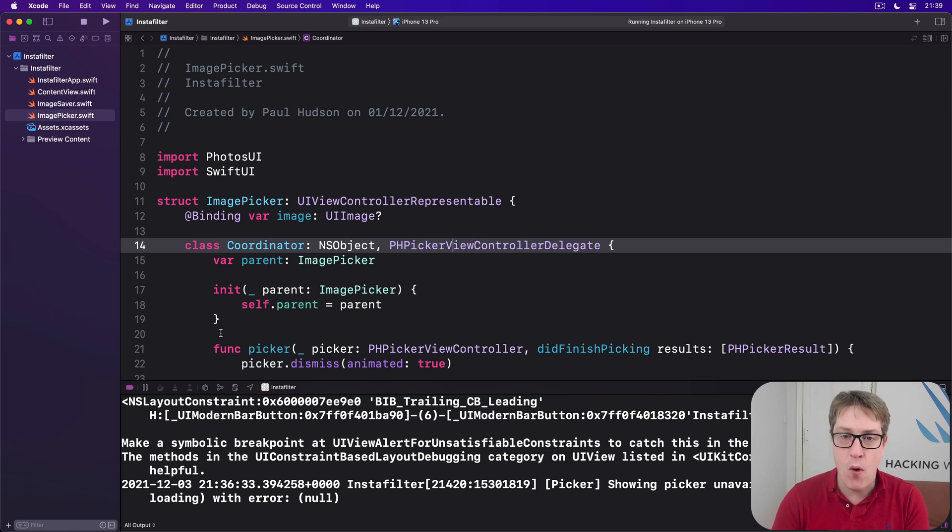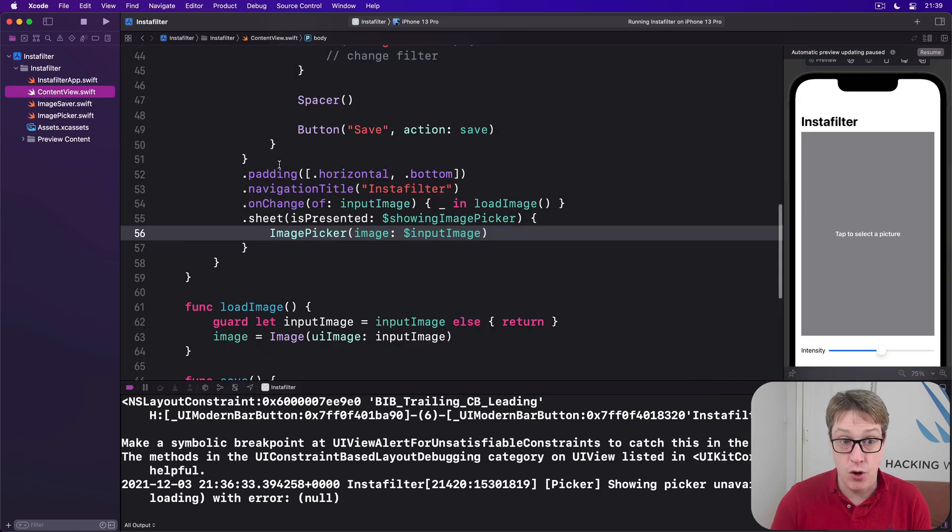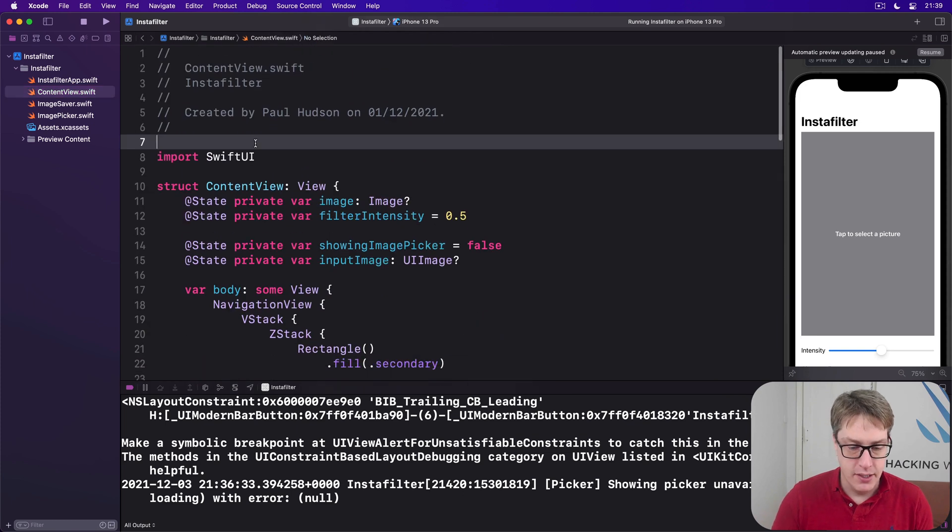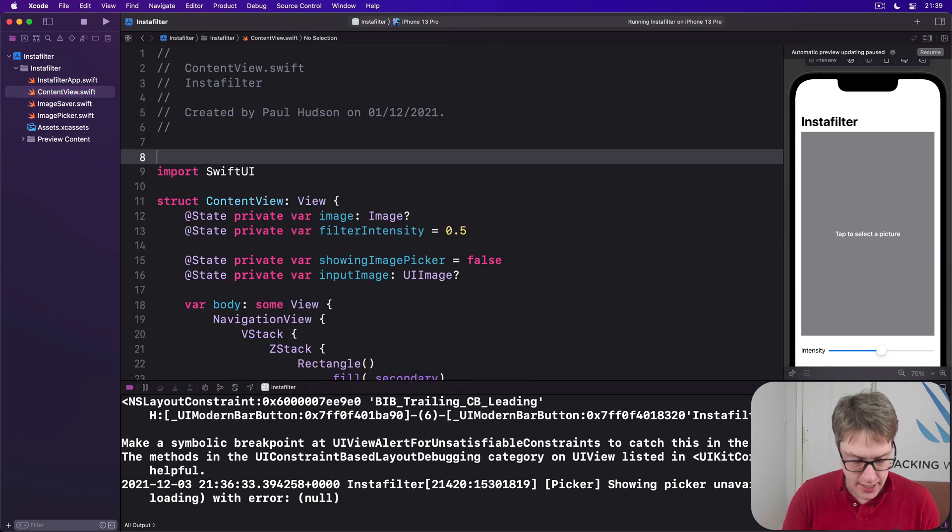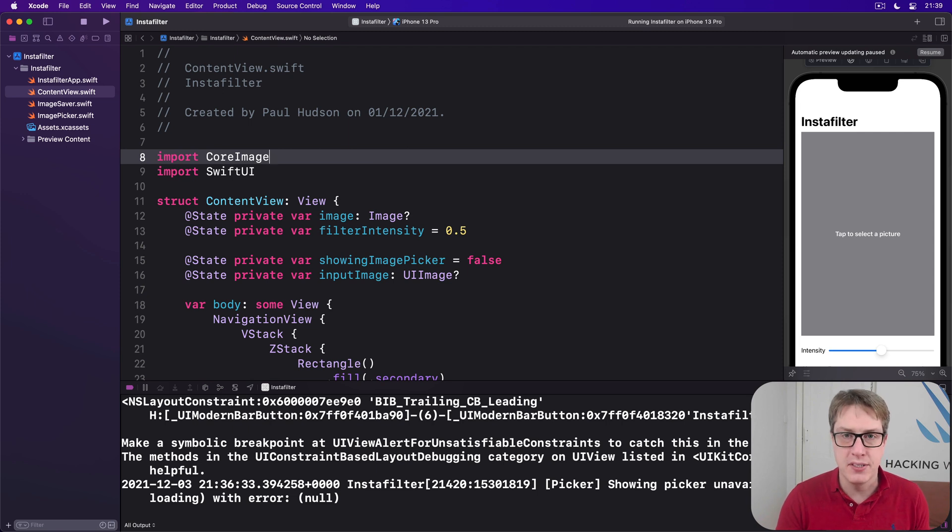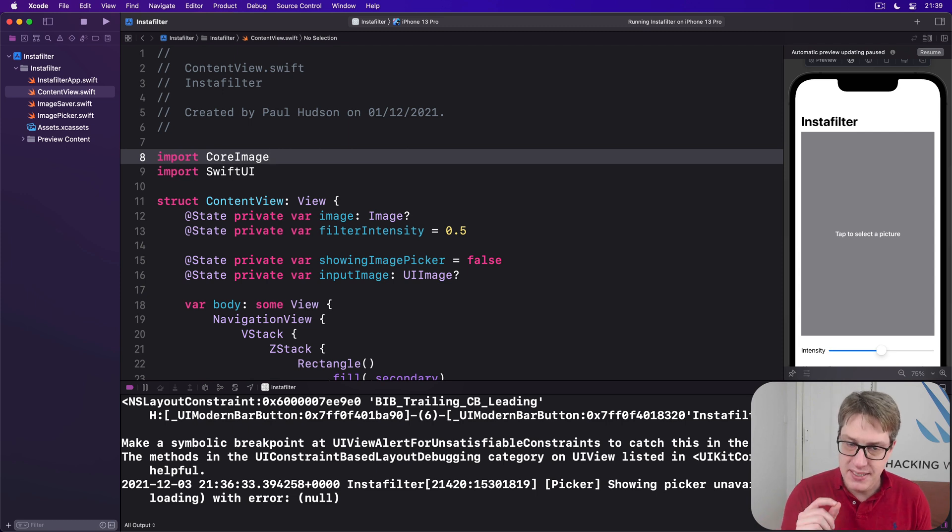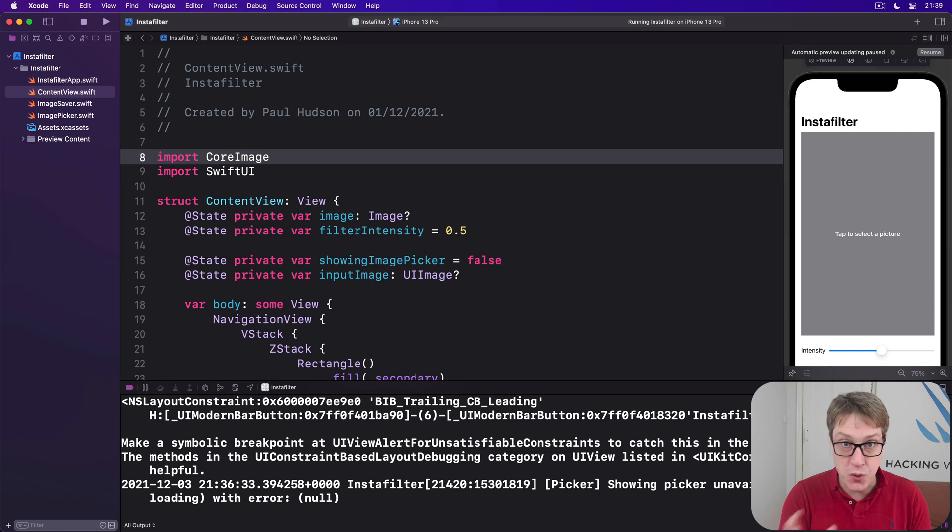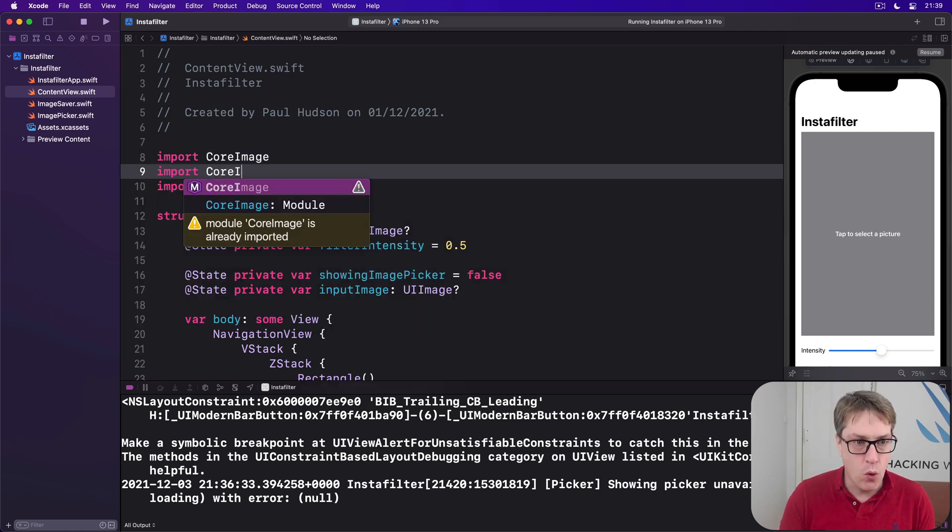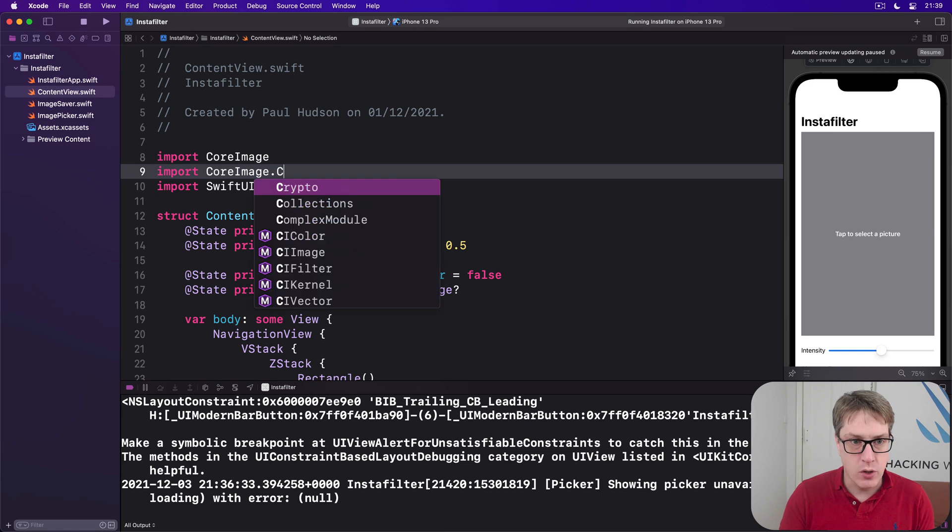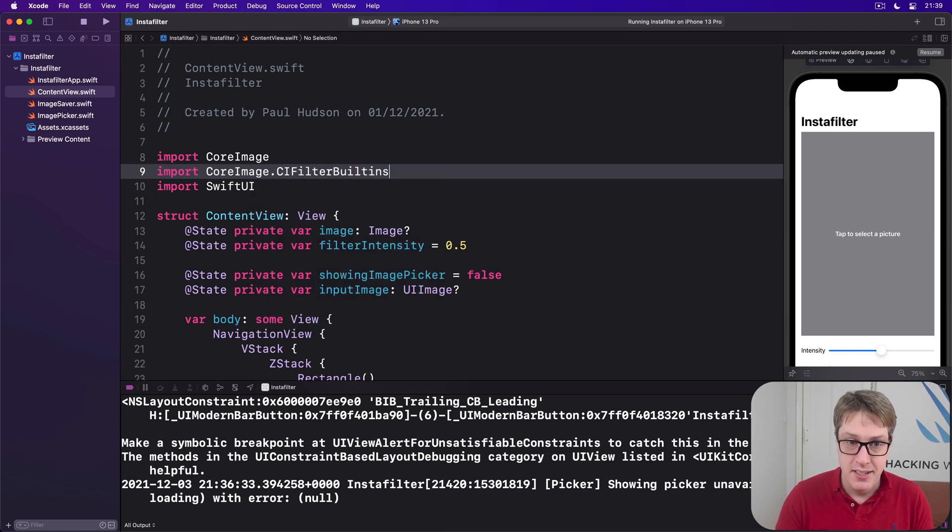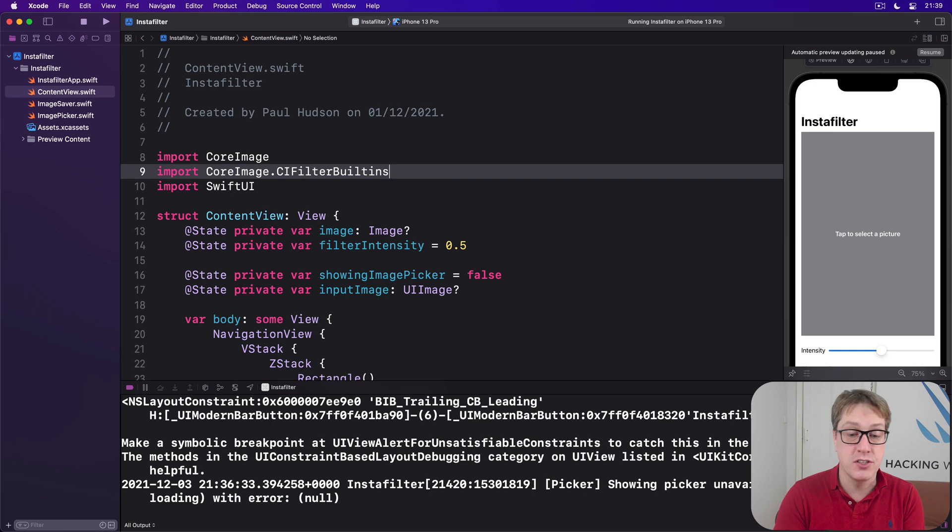To use core image in our application, we've first got to add an import into content view. We'll say import core image, giving me access to all of core images APIs. But particularly, if you want the modern Swifty version of those APIs, you've also got to add import core image dot ci filter built-ins, the selection of built-in filters for us to use.